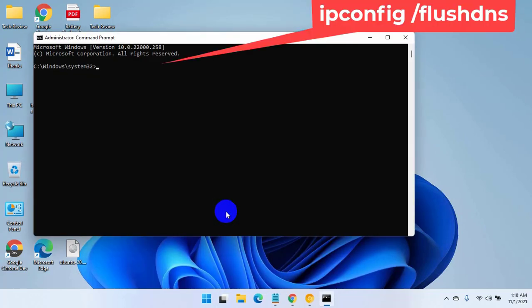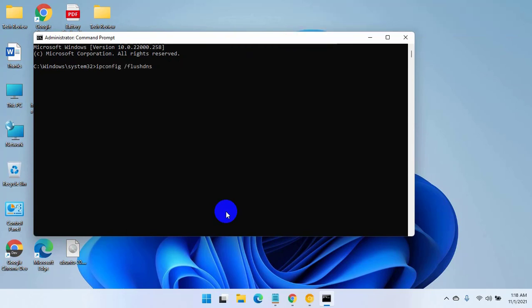After opening the command prompt, type the command. Press Enter.